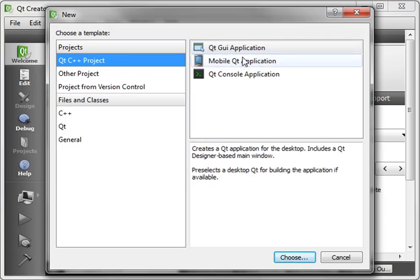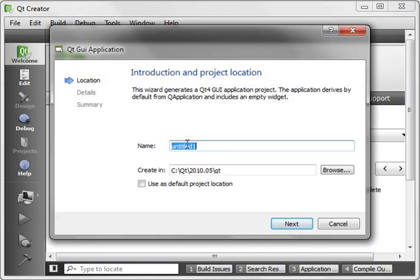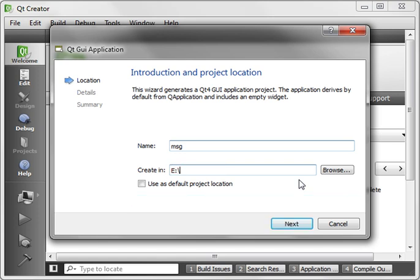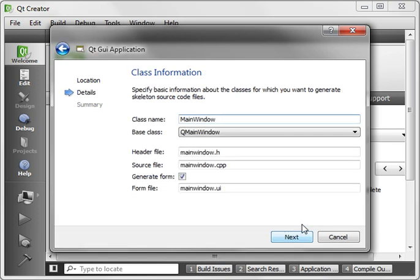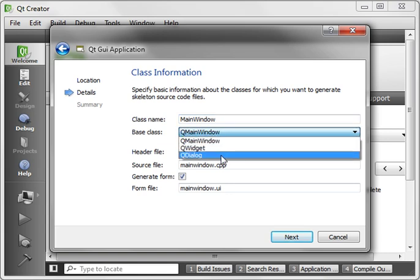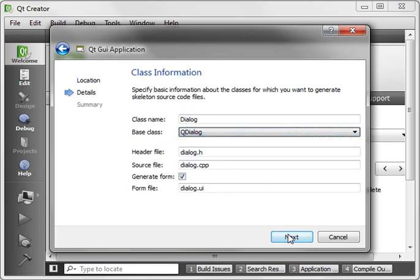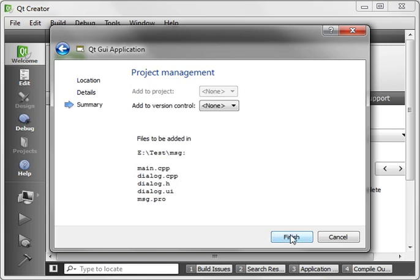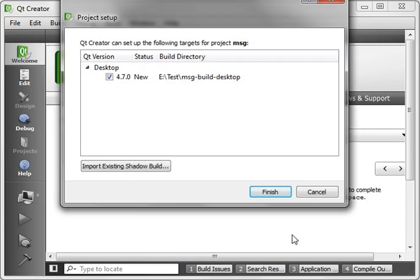So let's just go File New, New Qt GUI Application, and it's pretty much the same thing we've been doing. Put it in the usual location, and we're going to give it a QDialog. Just hit OK and Finish.